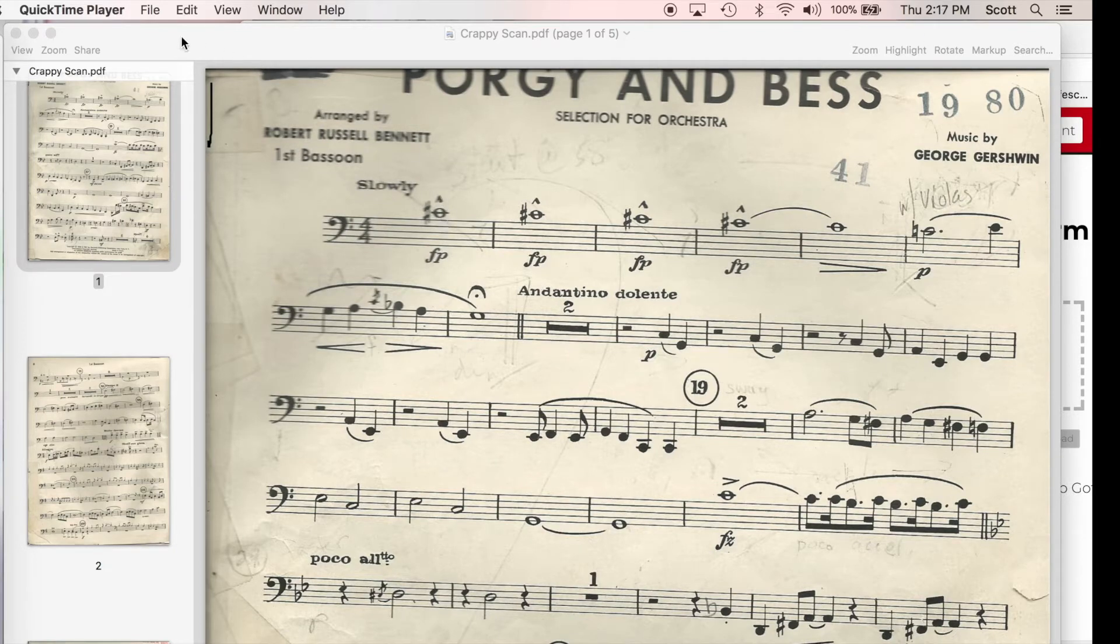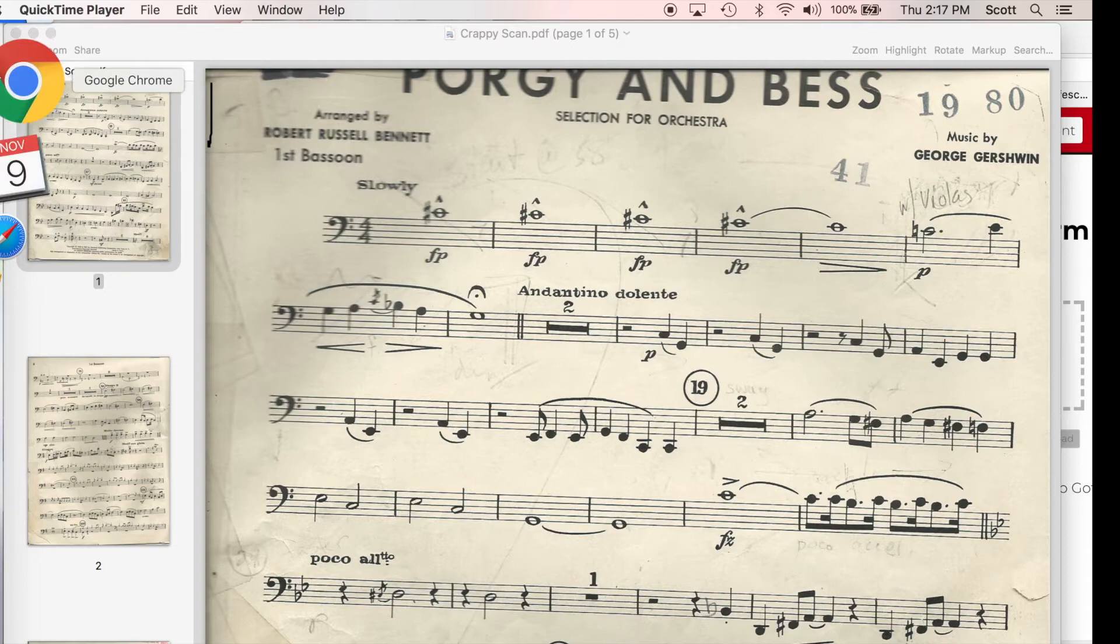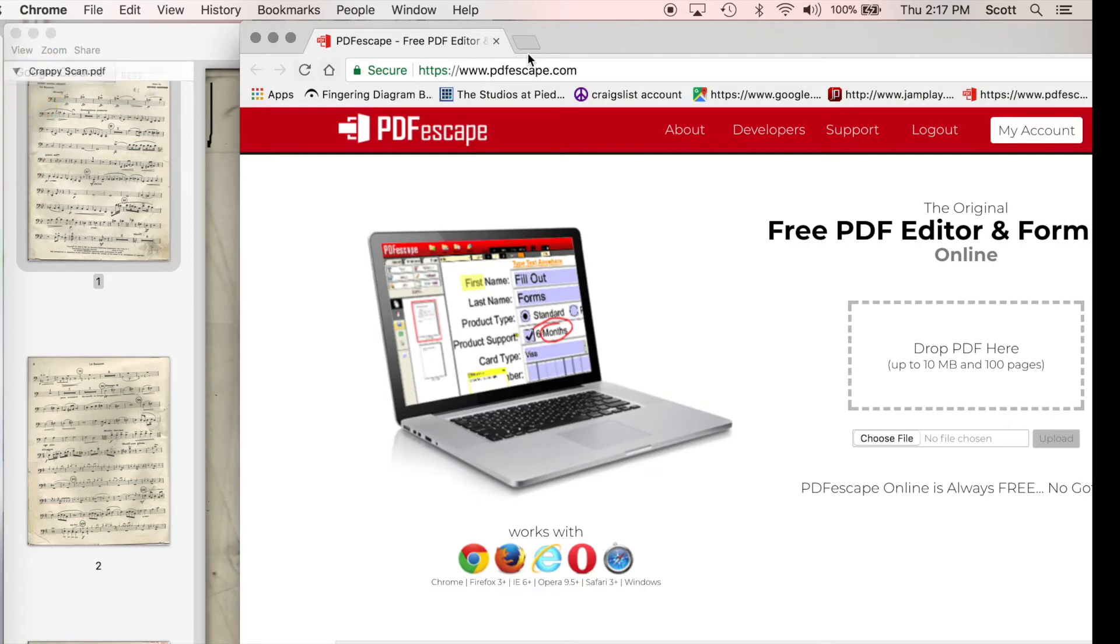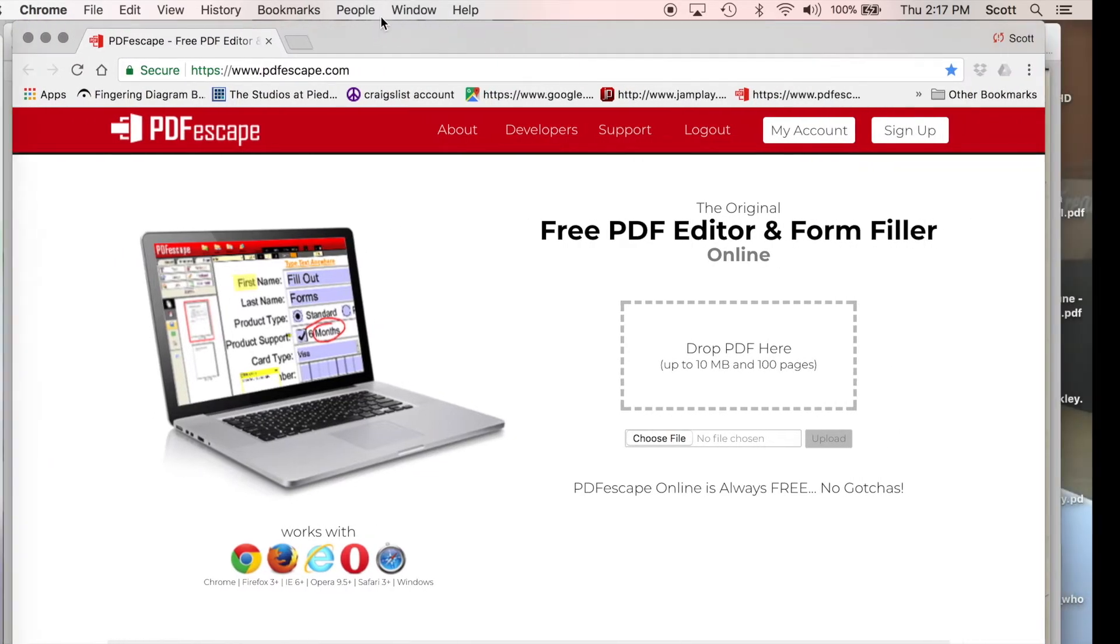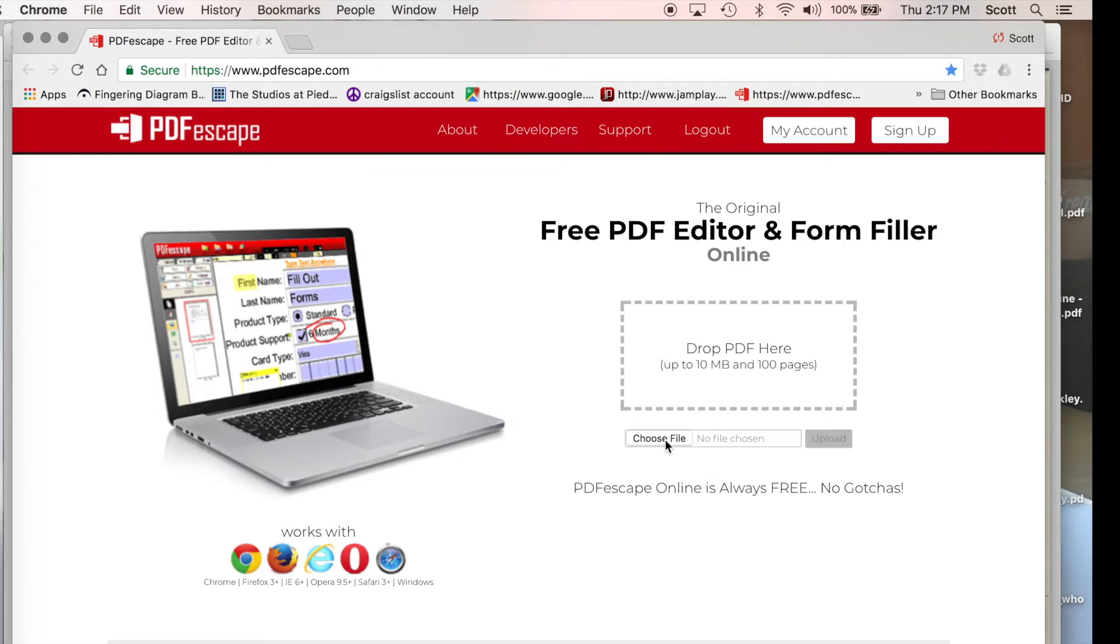So, the first thing that I'm going to show you is this website that I just found that I do not work for, and that could end up charging money tomorrow, but as of today is totally free. It's called pdfescape.com, and it's a great escape from more important things that you should be working on right now rather than sharing tips about PDFs.